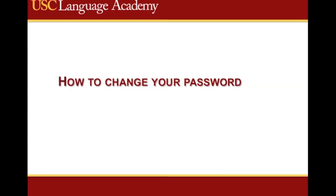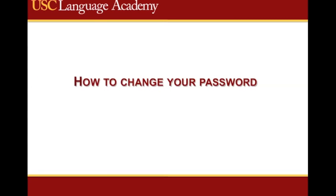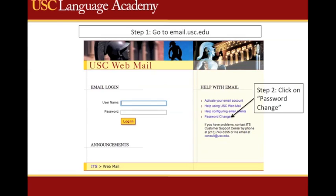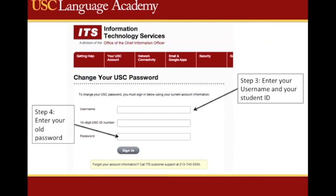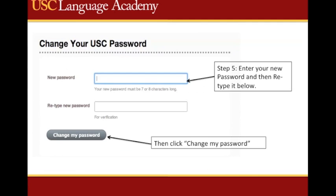How to change your password. First, go to email.usc.edu, then in the side panel under Help with Email, click on Password Change. You will be asked to enter your username, student ID, and old password. Once you have entered this information, click Sign In. You can then enter the new password you wish to create, then enter the new password once again and click Change My Password.